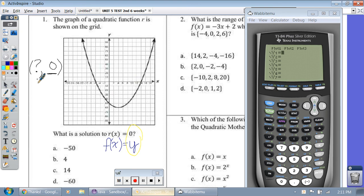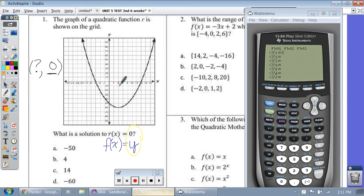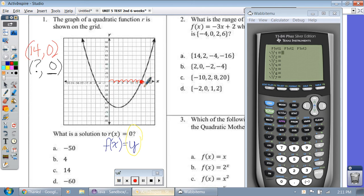Let me give you an example. If I go over four and up zero using zero for the y, did I hit the graph? No. But if I go over fourteen and up zero, boom, I hit the graph. I could also go negative six and up zero, and I would hit the graph.